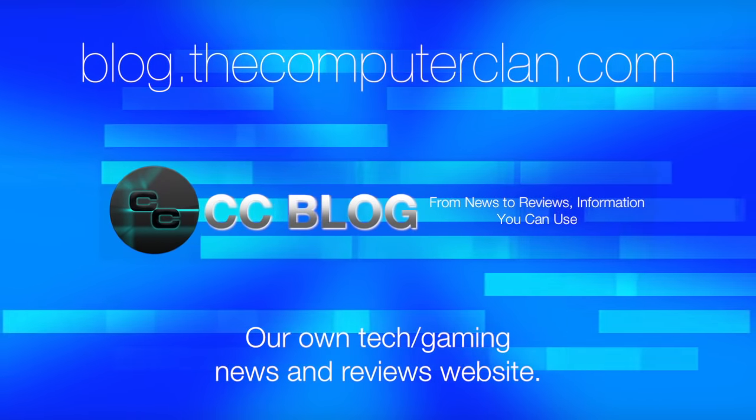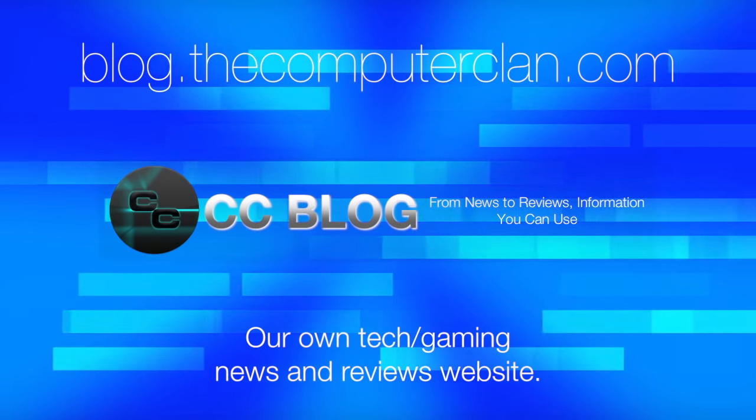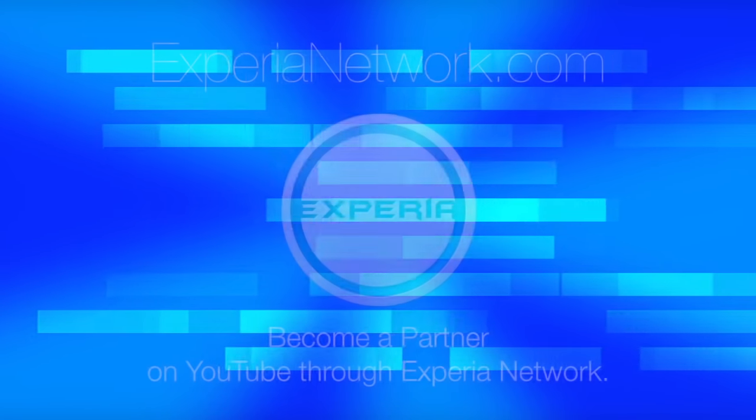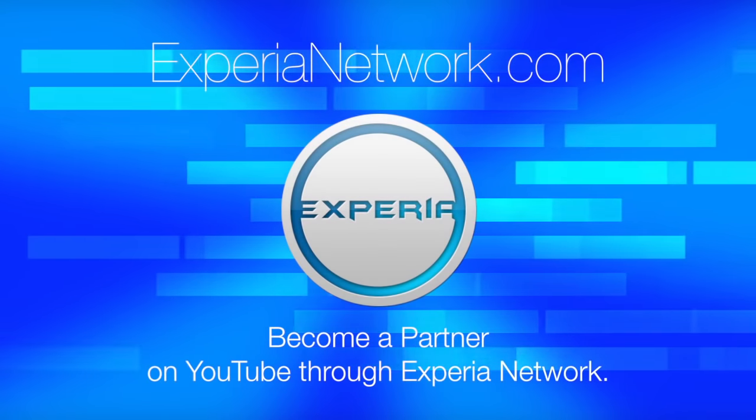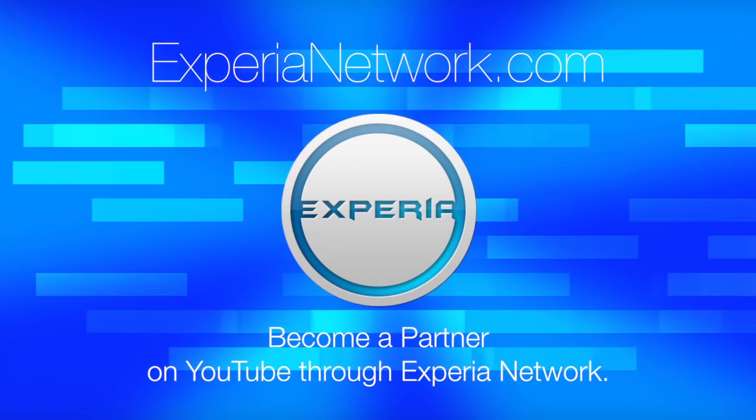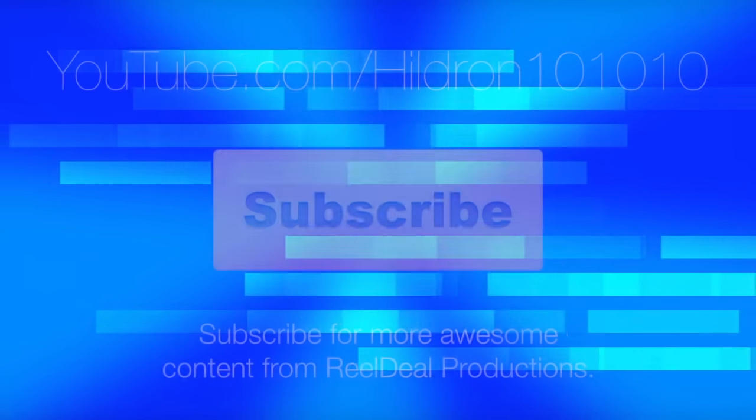Videos are just the beginning. Check out these other great websites for great content from the Computer Clan, and subscribe for more great videos from Real Deal Productions.